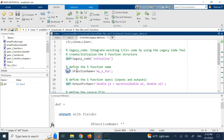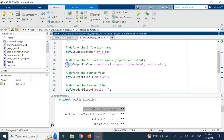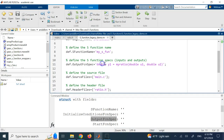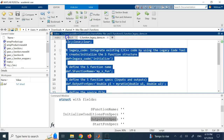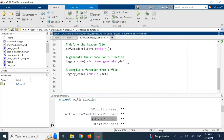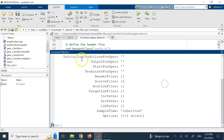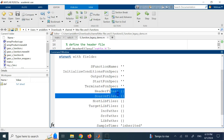The first mandatory field: def.SFunctionName — give it a name, here called 'my_S_function'. Then def.OutputFcnSpec — this is the format of the function, where the output Y1 is myRatio(U1, U2). Then def.SourceFiles — that's main.c. And def.HeaderFiles — that's ratio.h. These four pieces of information are mandatory. You have to provide them.